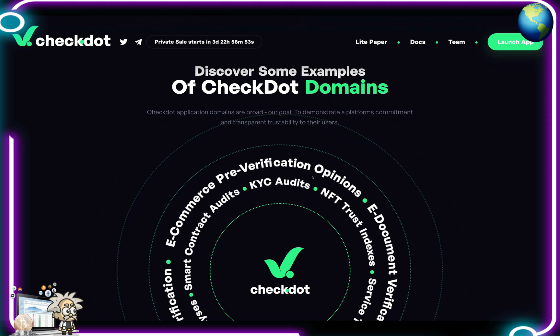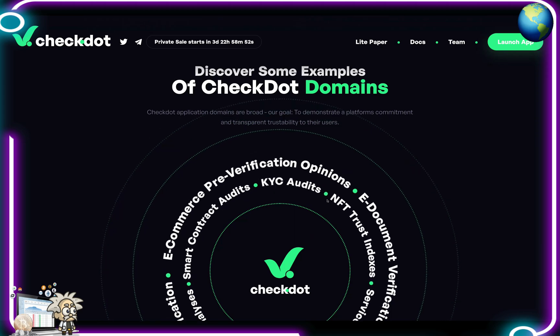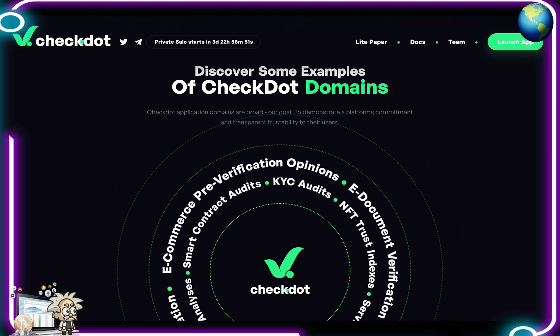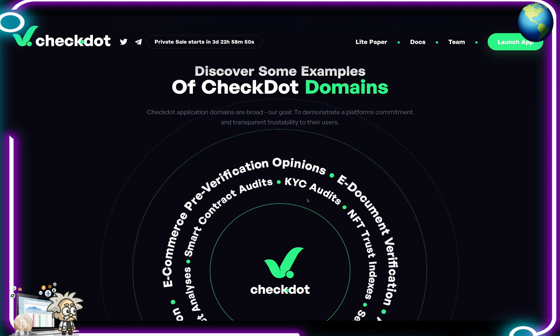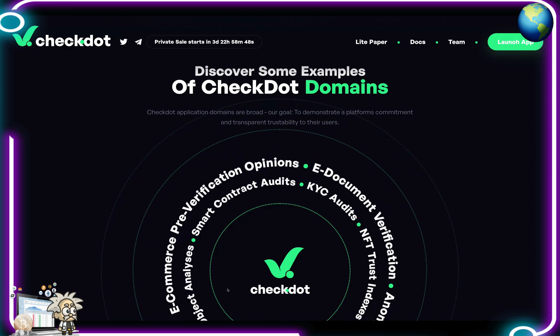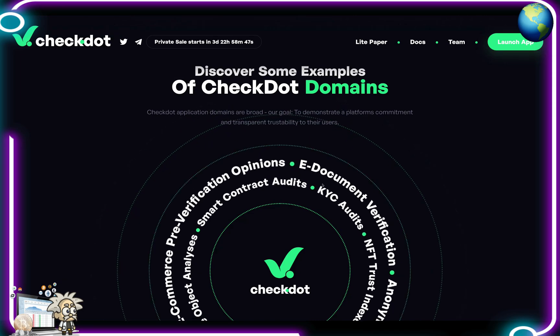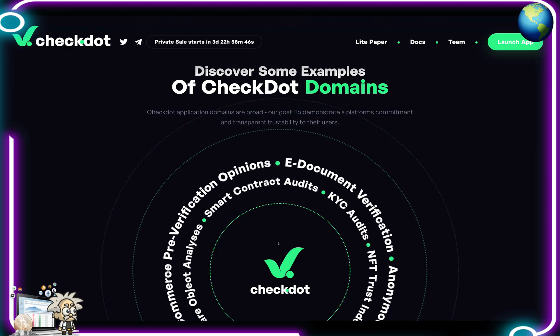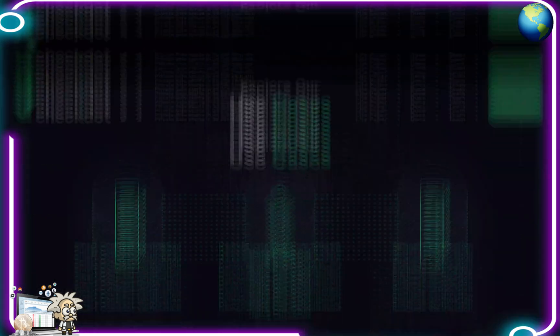Some examples of the CheckDot domains include: e-commerce, pre-verification opinions, e-document verification, KYC audits, NFT trust indexes, smart contract audits, and the list goes on.